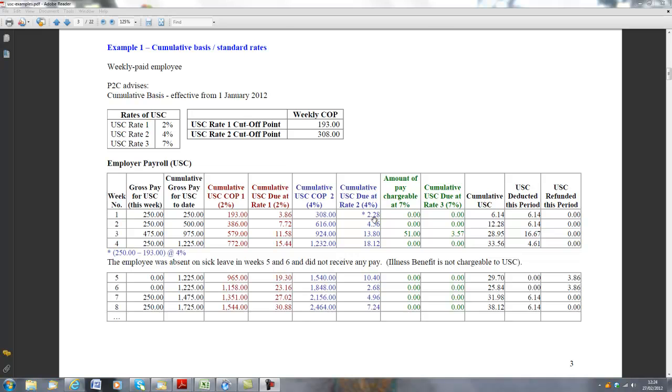We add the two amounts together, €3.86 and €2.28, which gives a total of €6.14.